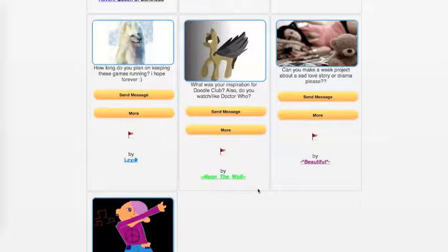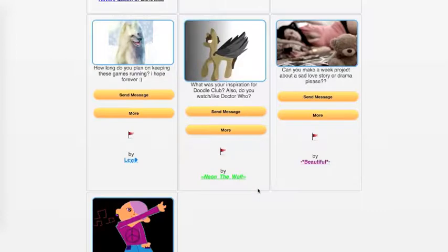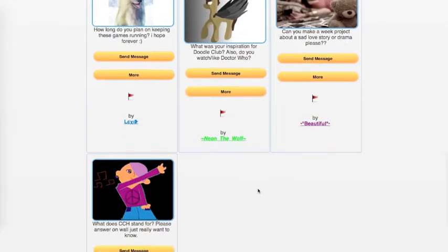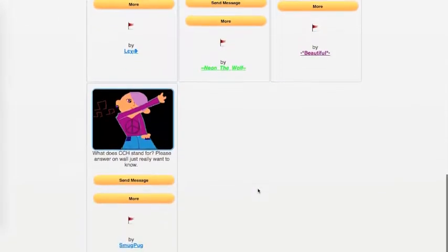Beautiful asks, Can you make a weak project about a sad love story or drama, please? You tell me what kind of weak project we could have with that, and I will definitely consider it.